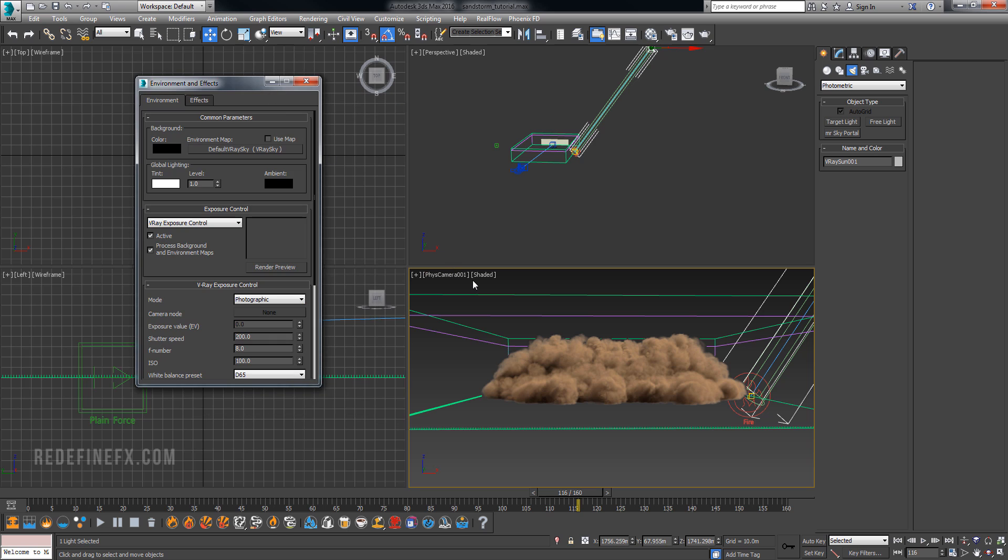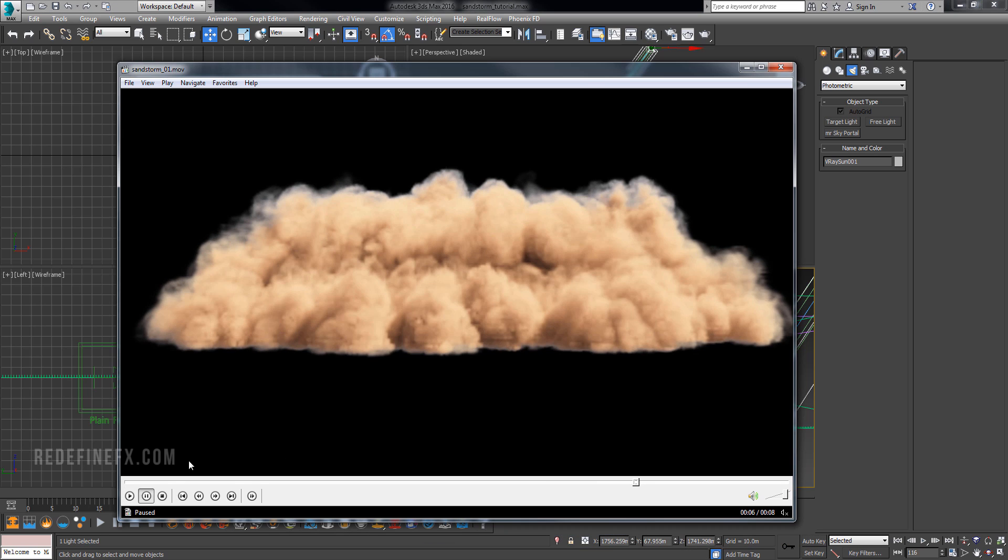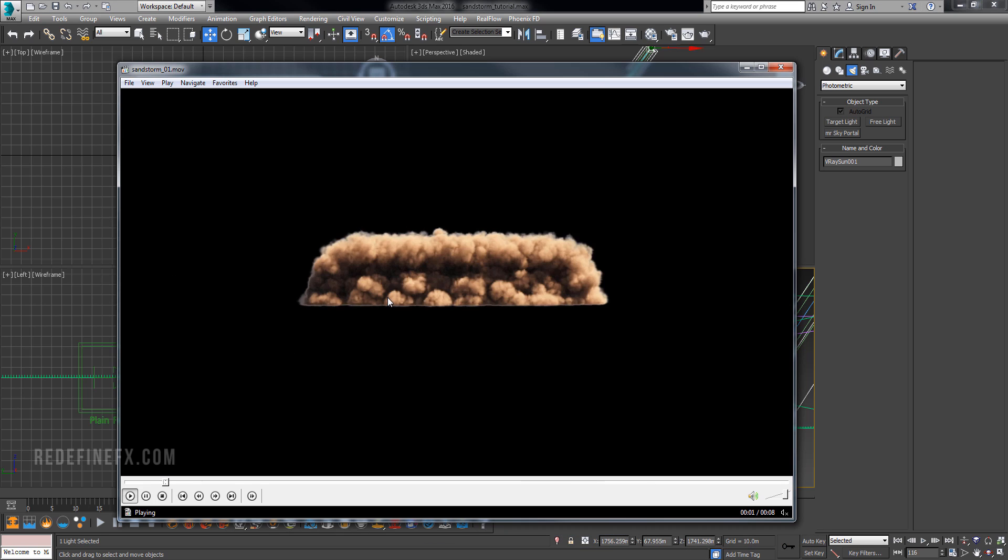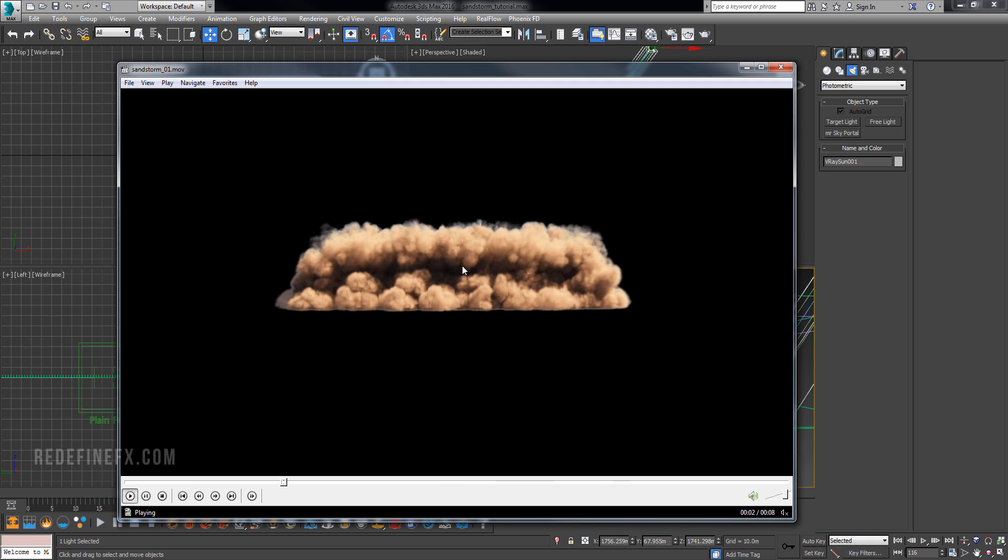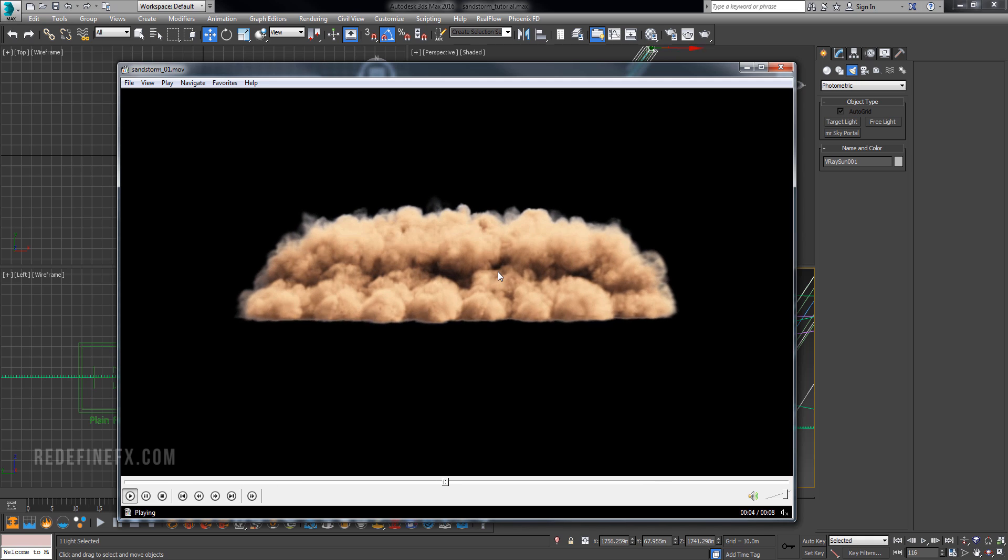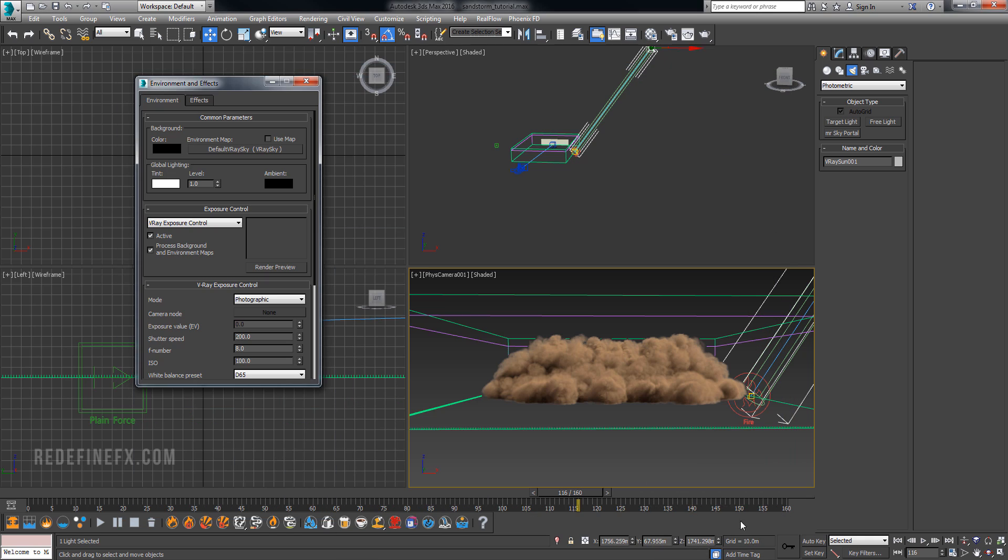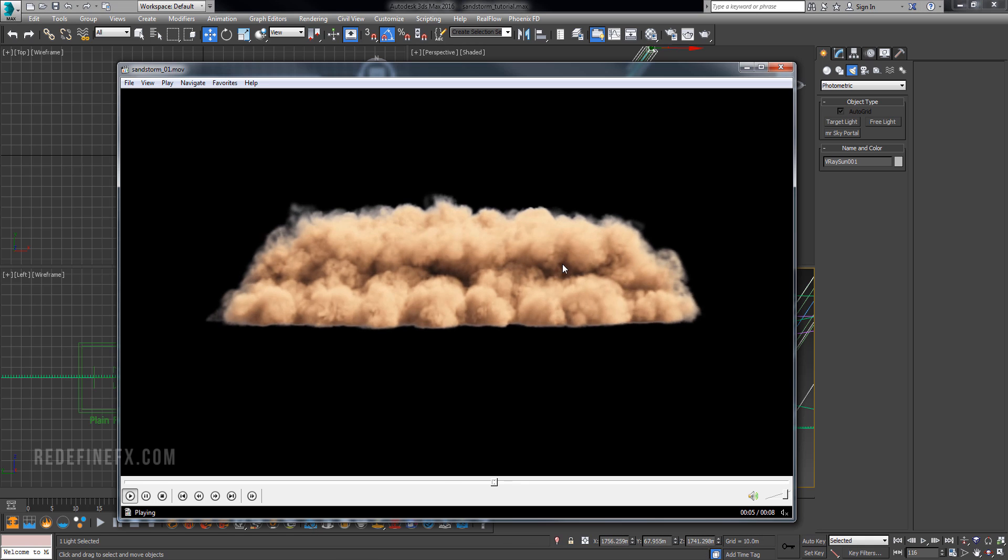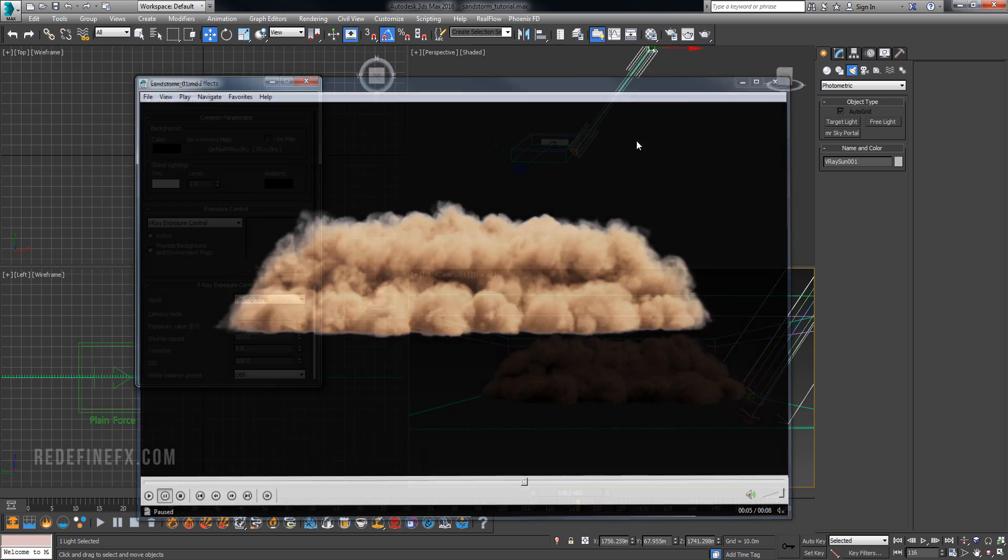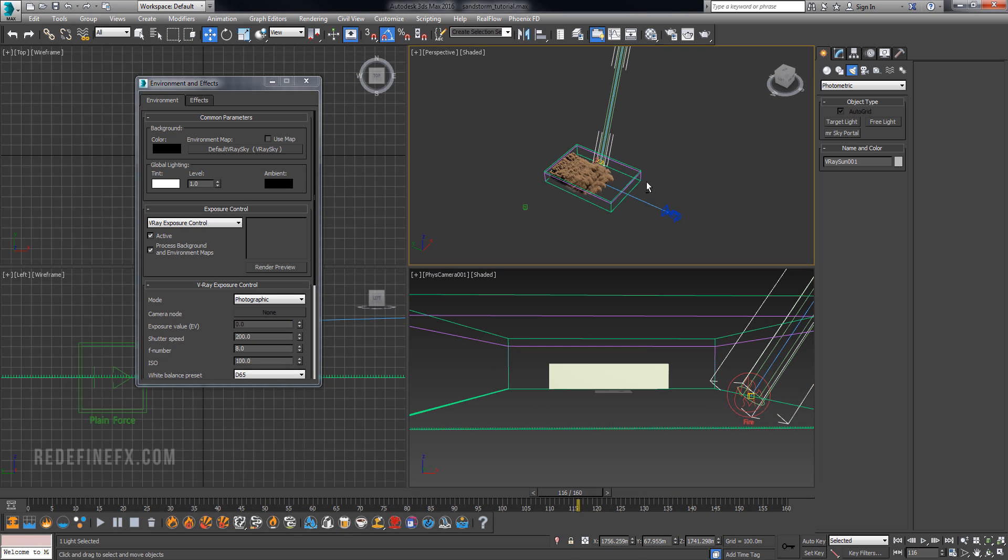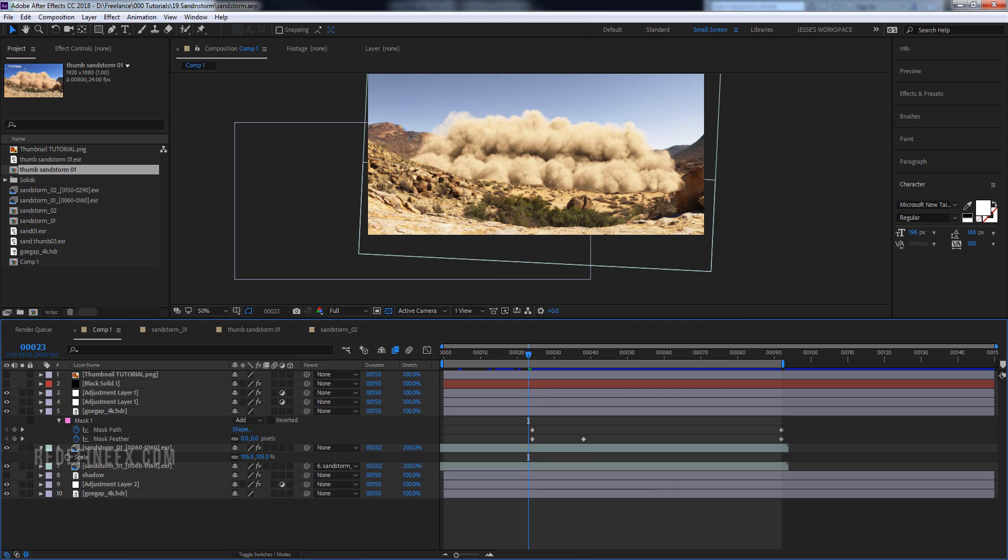And then one other thing that's important is the speed. Because even though it looks large scale and I'm happy with the way it looks, by default it was moving way too fast. So this is actually slowed down by a factor of 2. So I actually just slowed it down in After Effects.